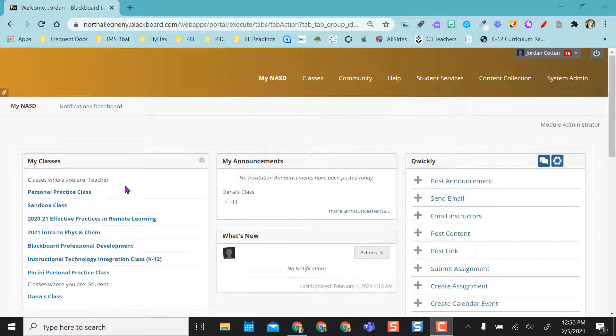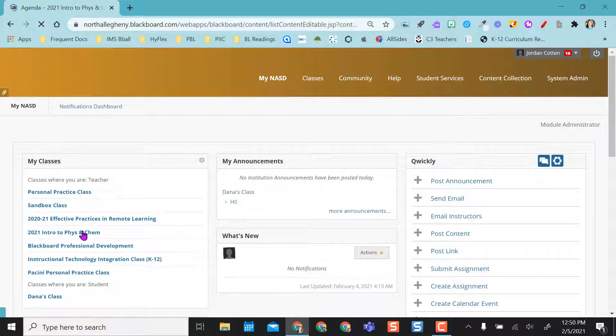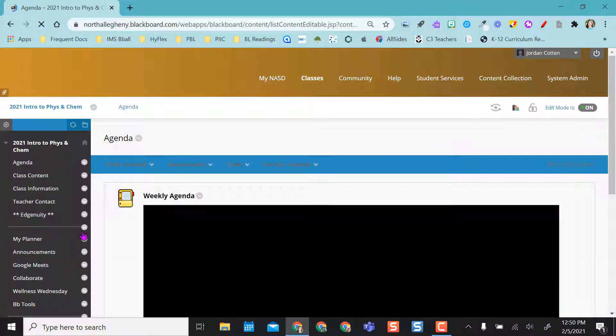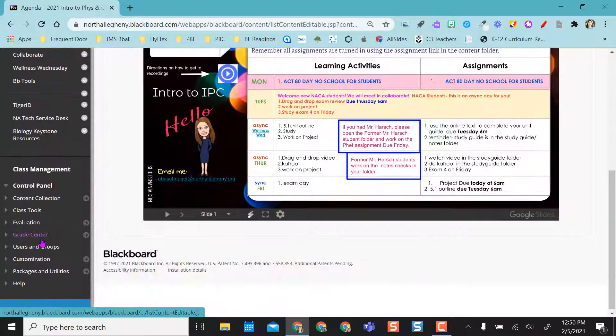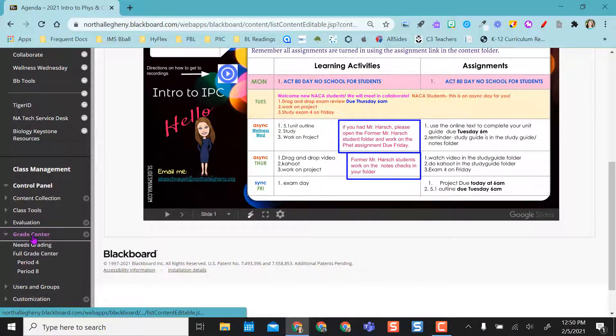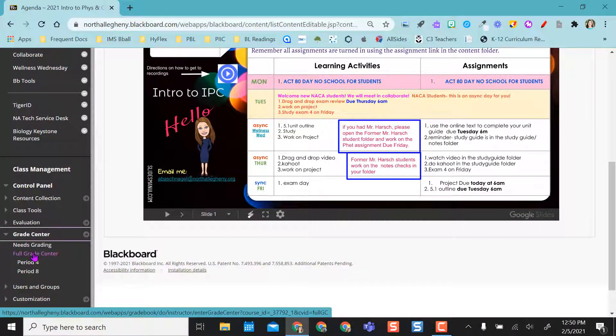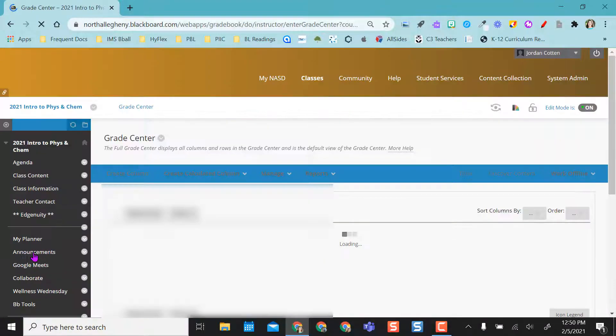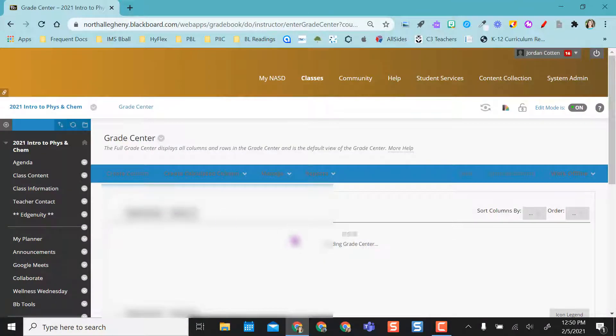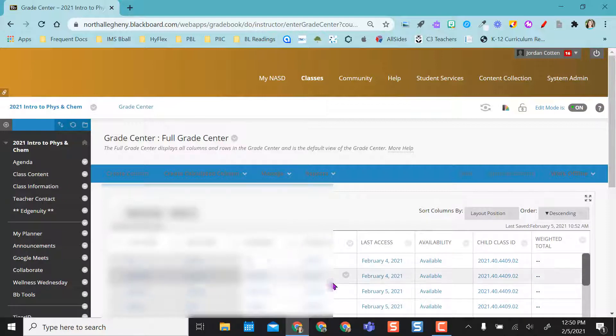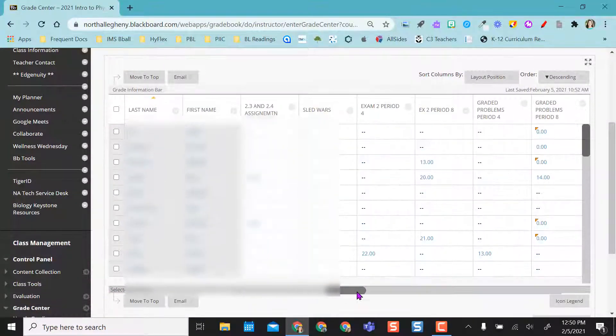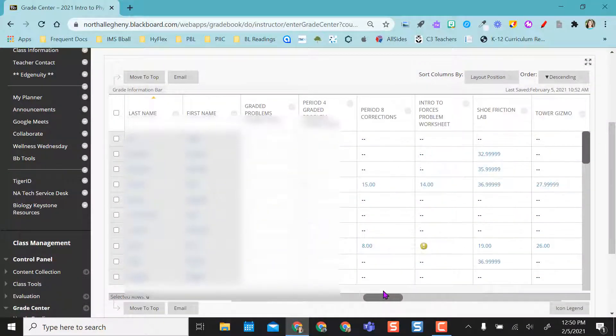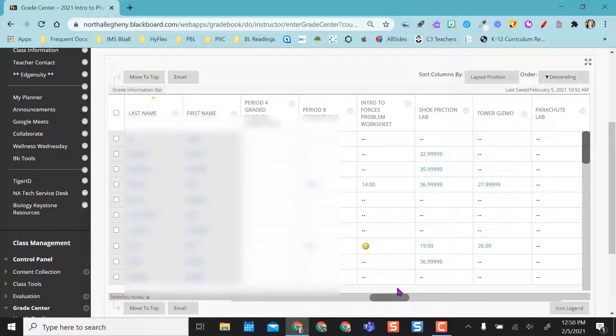I'm going to head into a class and you can actually find the test item analysis in two separate places. The first one, the one that makes the most sense, would probably be going into your grade center as you're looking for a test or grading your test or looking at final test scores.